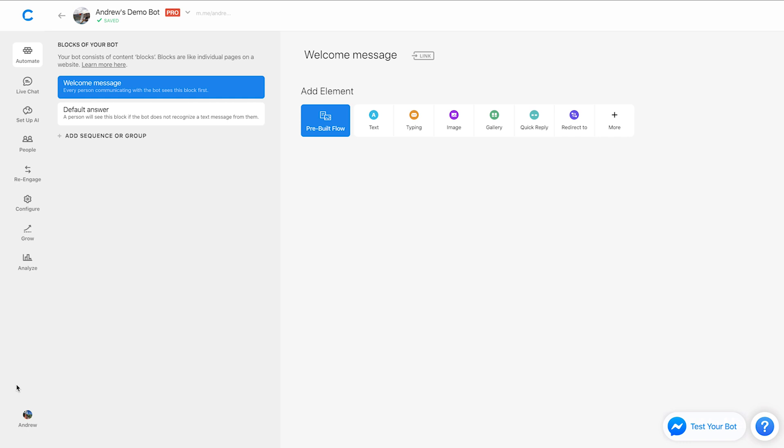And as you know, emojis are essential to creating effective bot copy and conversation because we use them with our friends. And that's ultimately what messenger marketing boils down to. It's communicating with your audience, with your customers in the same way that you would communicate with a friend.